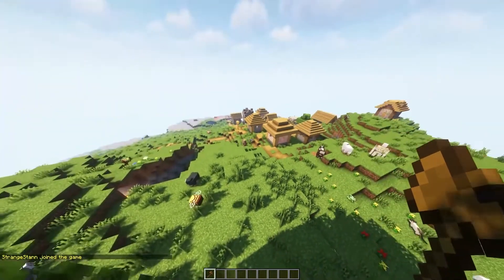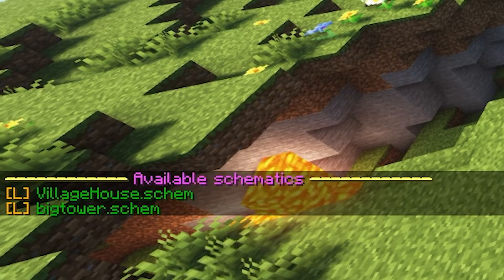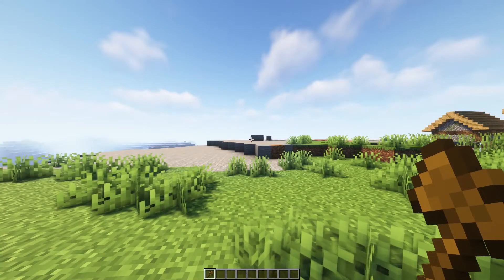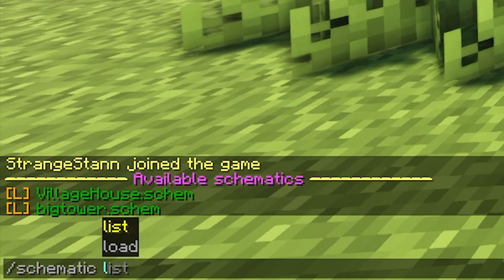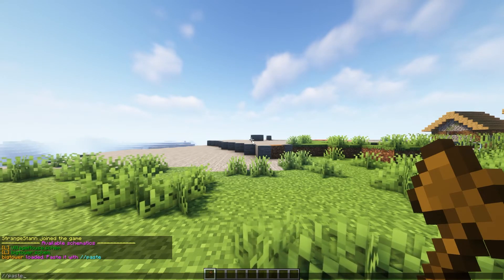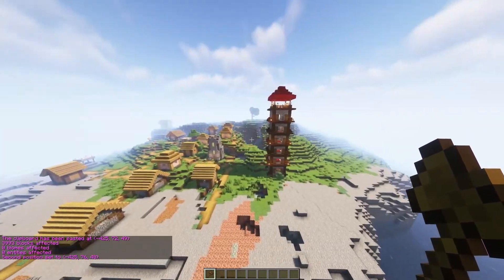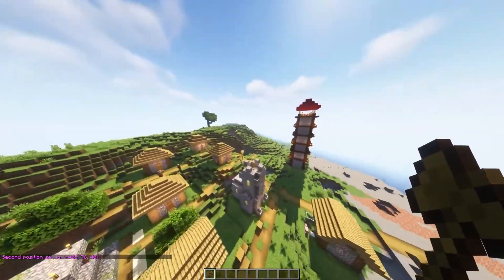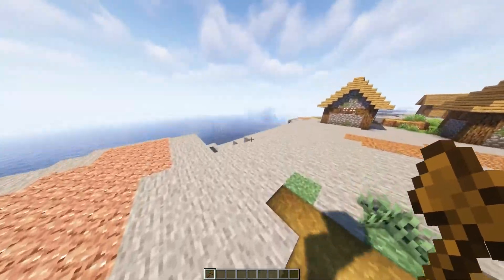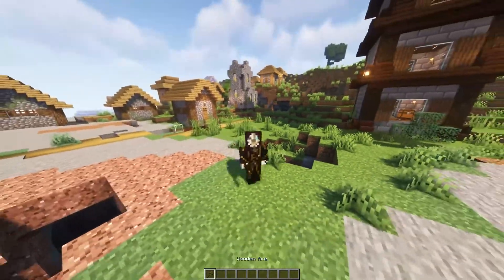Alright, so we're now joining our server. And now if we do /schematic list, as you can see, we have 'villagerhouse.schematic' and also 'bigtower.schematic'. And now if we were to do /schematic load bigtower — there we go. We can then do //paste, and there we go — we now have the big tower from the other world. So it's super easy to transfer things across worlds. And of course, across the internet there'll be loads of different schematic files for things like note blocks which make songs — you can literally just paste them in once you have the file.